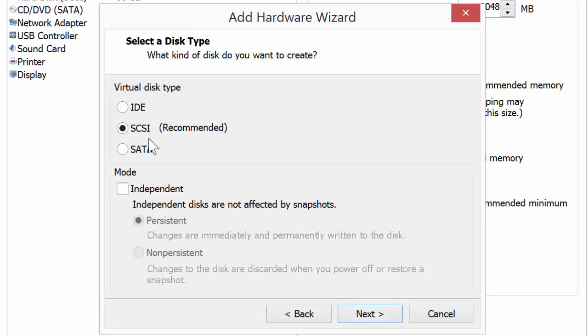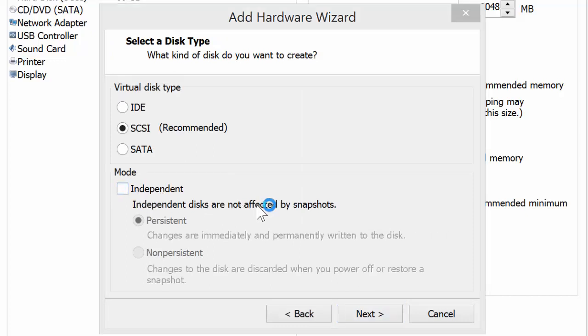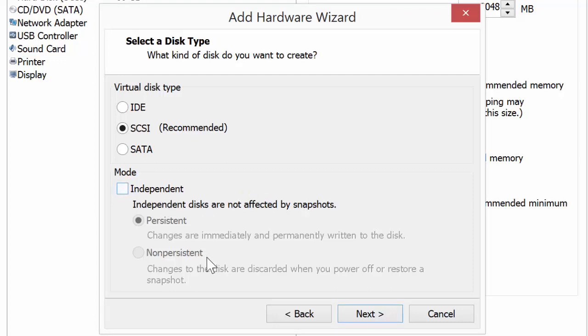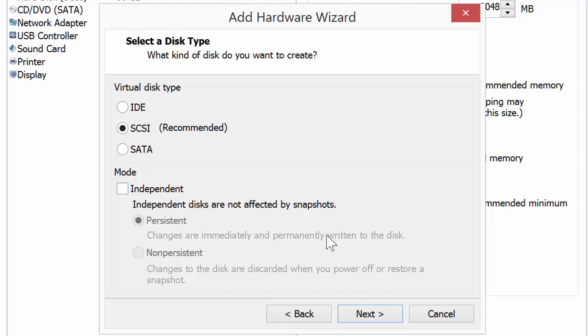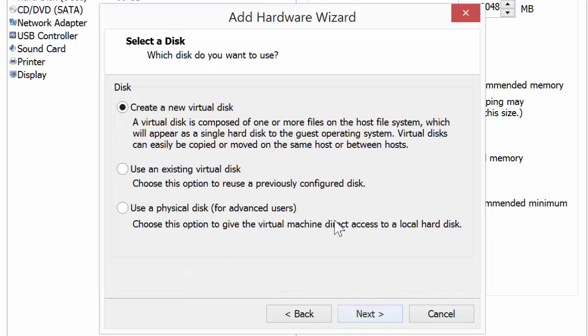Recommends that it's SCSI. Notice here, independent disks are not affected by snapshots. So consequently, do we need a non-persistent disk? Changes to the disks are discarded when you power off or restore a snapshot. Well, in our case, I don't plan on going back. So I'm going to keep it as persistent. Changes are immediately and permanently written to this disk. I don't want all that stuff to disappear.